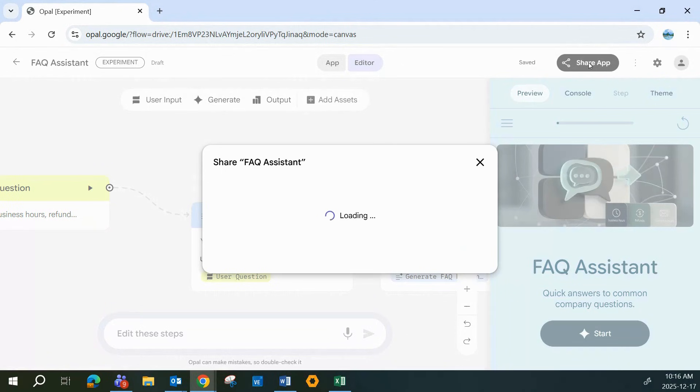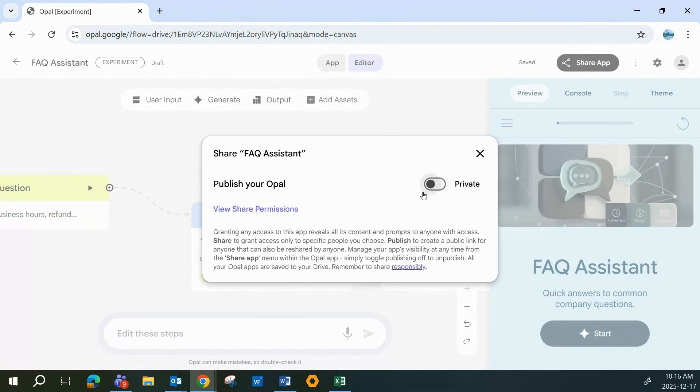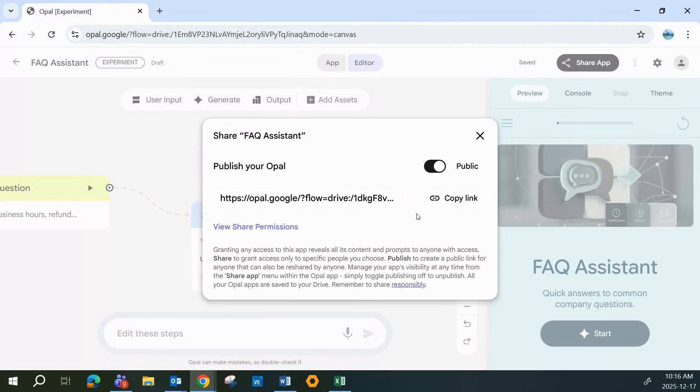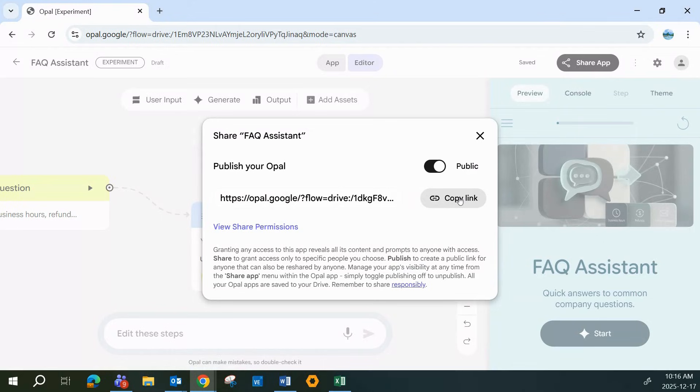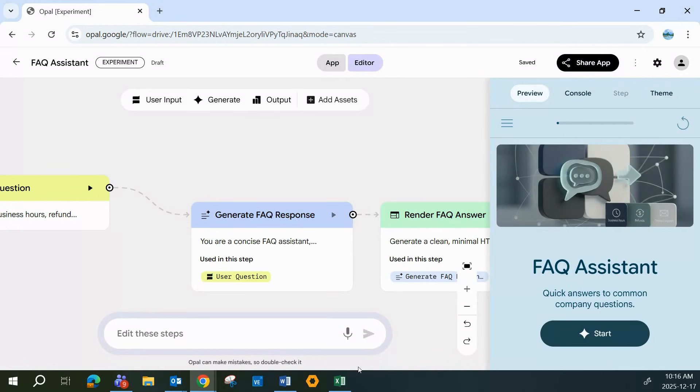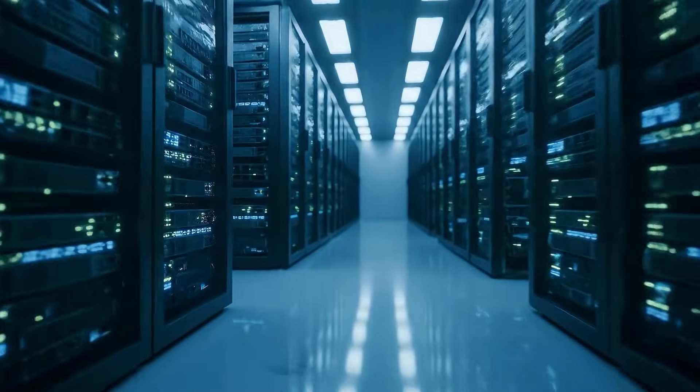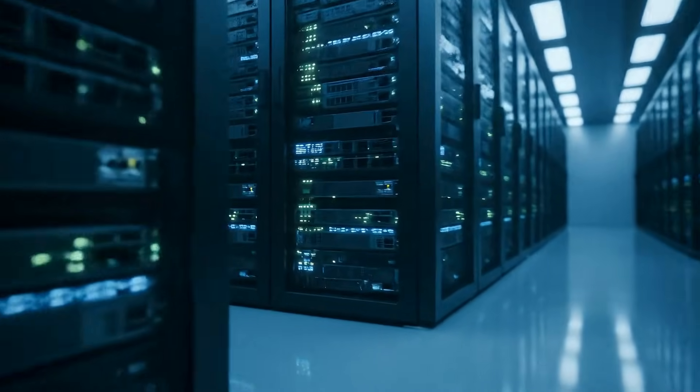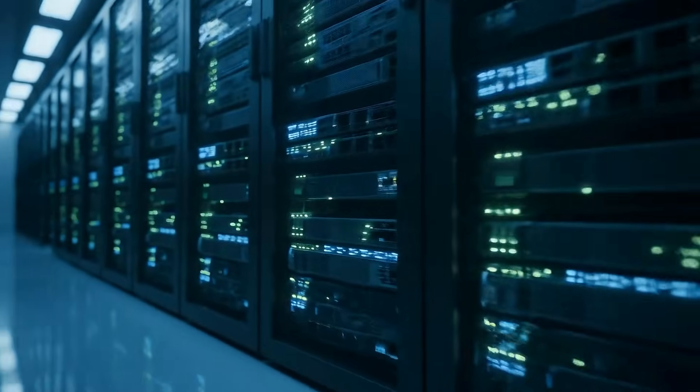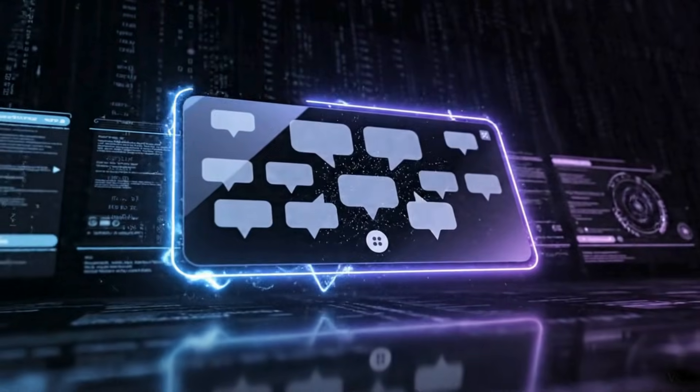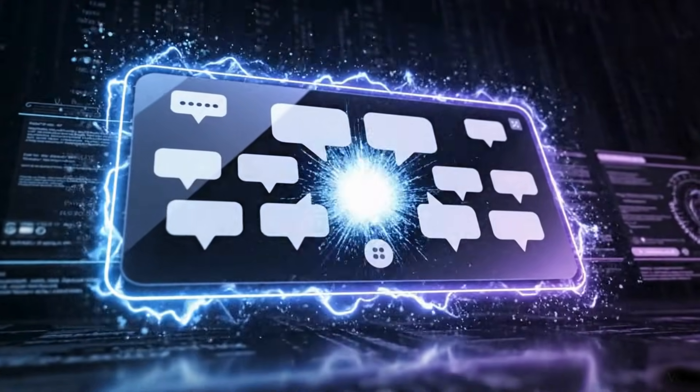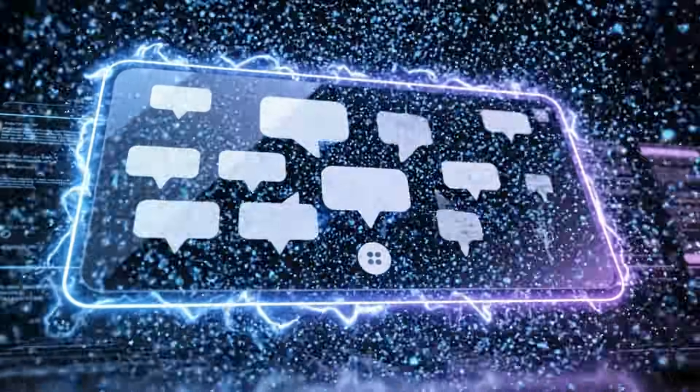You can also tap the share button right in the header to instantly share your new mini apps. One of the best parts of the platform is that Google handles all the hosting for you. So you can publish and share apps instantly. No web servers, no backend setup, no extra hassle. Up next, a social media caption generator.